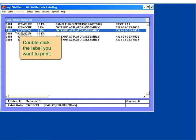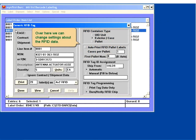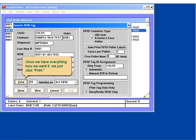Double click the label you want to print. This is all of the data we typed in previously or imported from somewhere else. Notice that in this example we filled in shipment and CLIN information. This makes it easier to submit RFID data to WAF, but if you don't want to enter this data, you don't have to. Over here we can change settings about the RFID data. Once we have everything how we want it, we just click print.